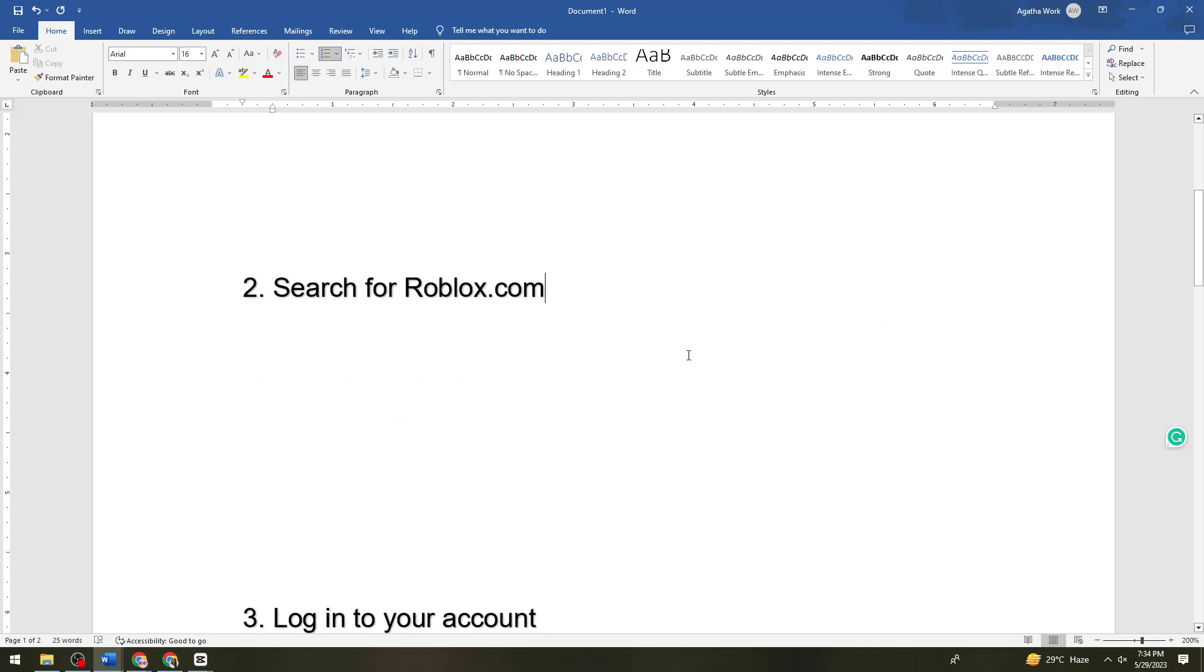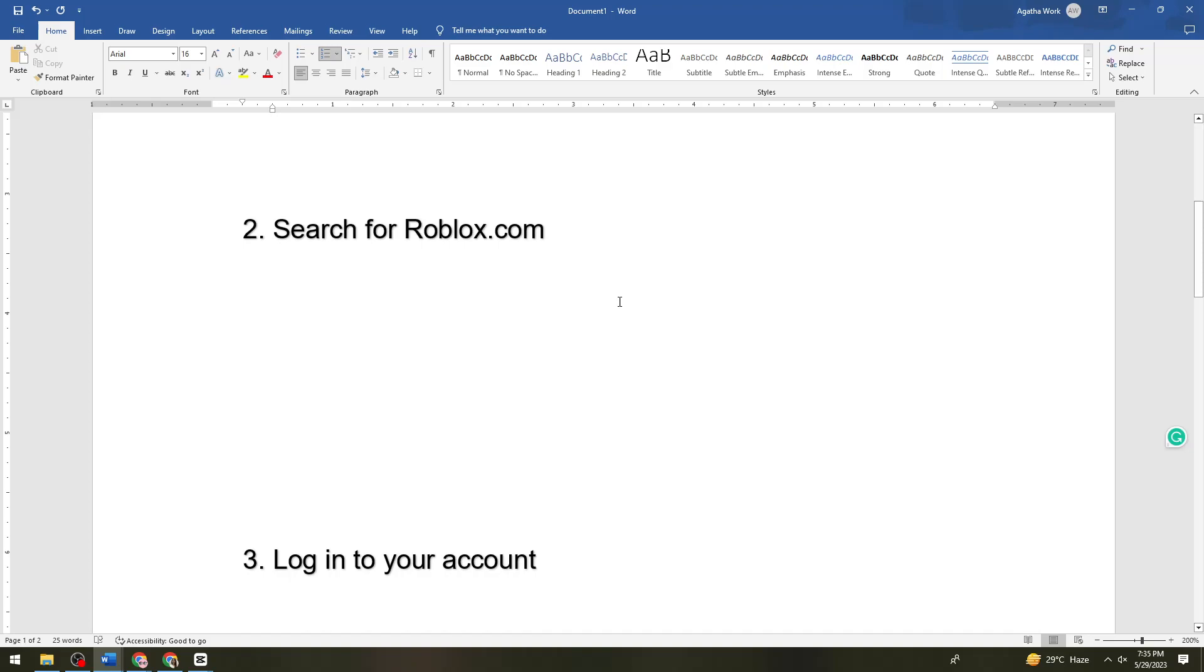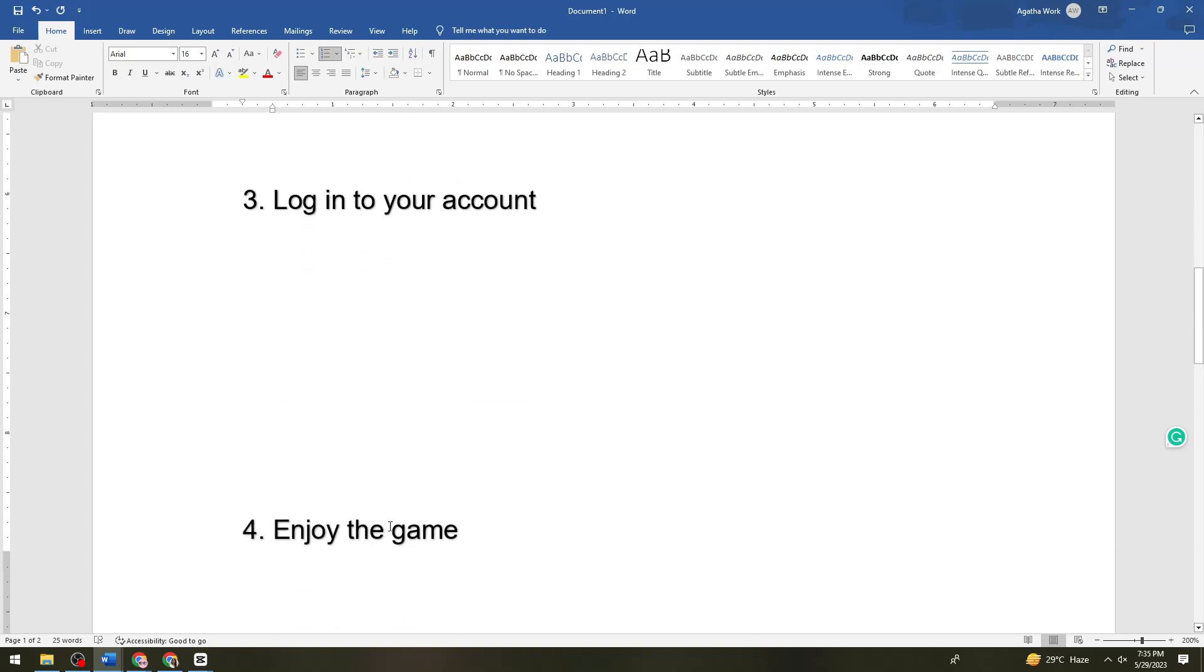So you can just go ahead and enjoy the game using the browser on your PS4. Once you've logged in your account or if you don't have an account, just go ahead and create one by clicking the sign up button. The last step is to enjoy the game.